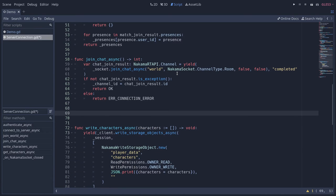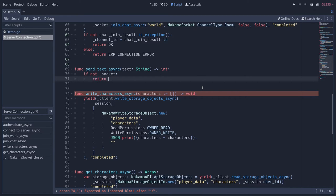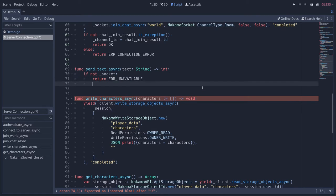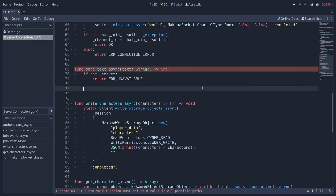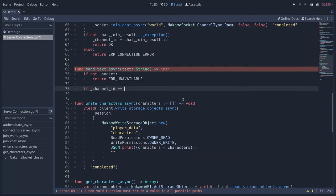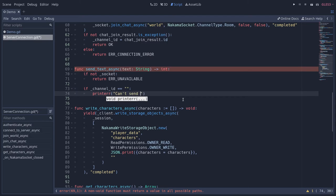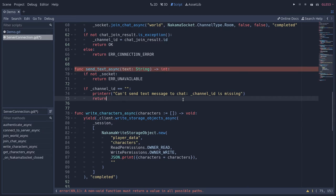Then we need a function to send a text message. Let's write send_text_async, passing some text, and returning an error code for error handling. First, use the socket API — if you don't have a socket, return ERR_UNAVAILABLE as a safety check. We also need to make sure we have a channel_id: if channel_id is an empty string, print an error using print_error — 'Can't send a text message to the chat: channel_id is missing' — and return ERR_INVALID_DATA.